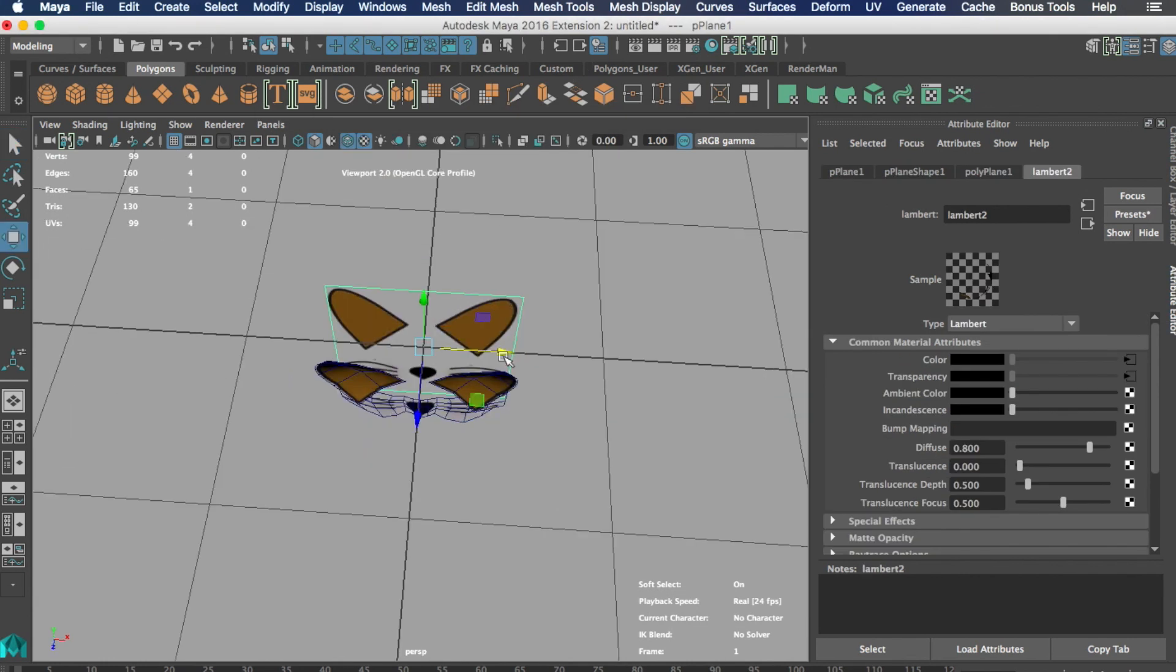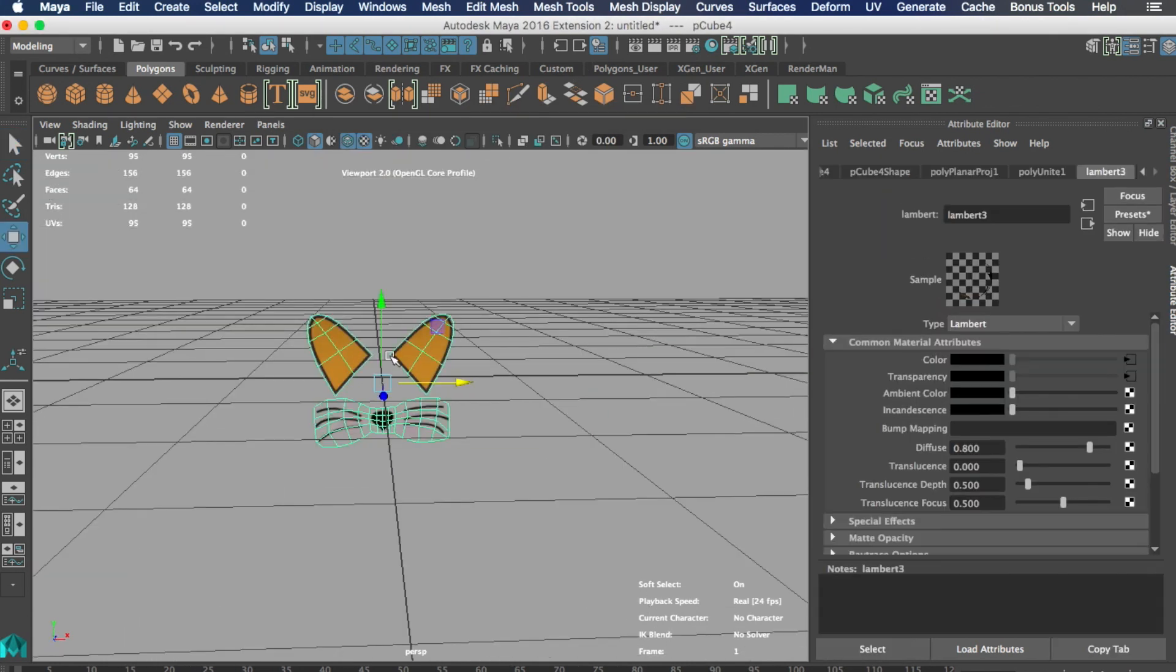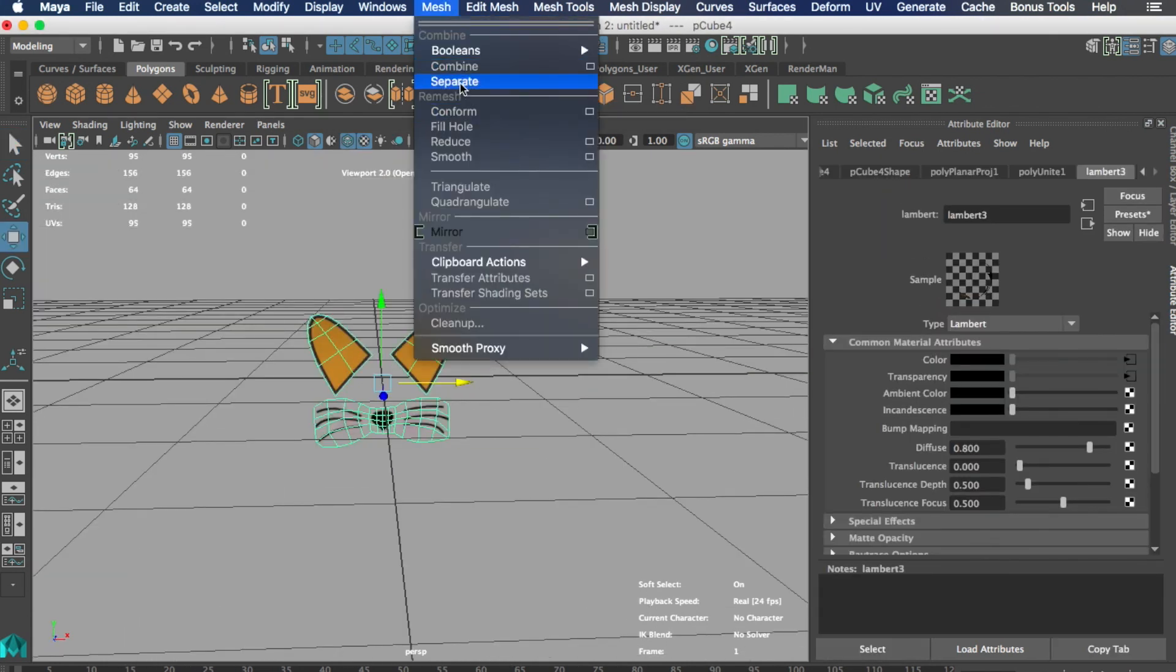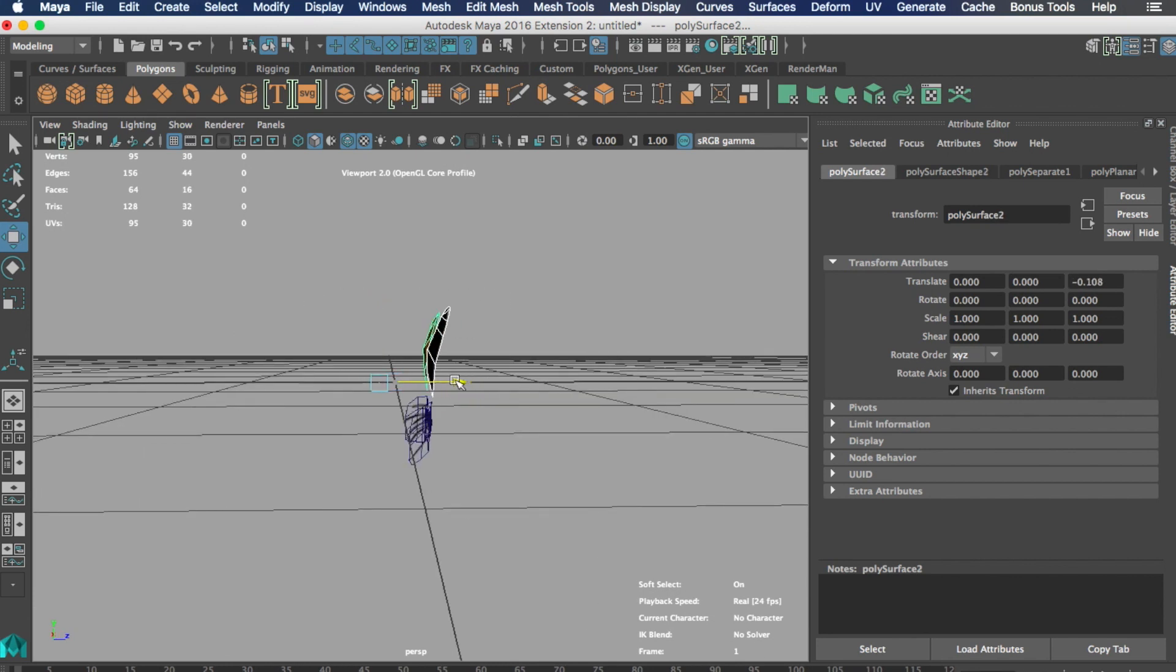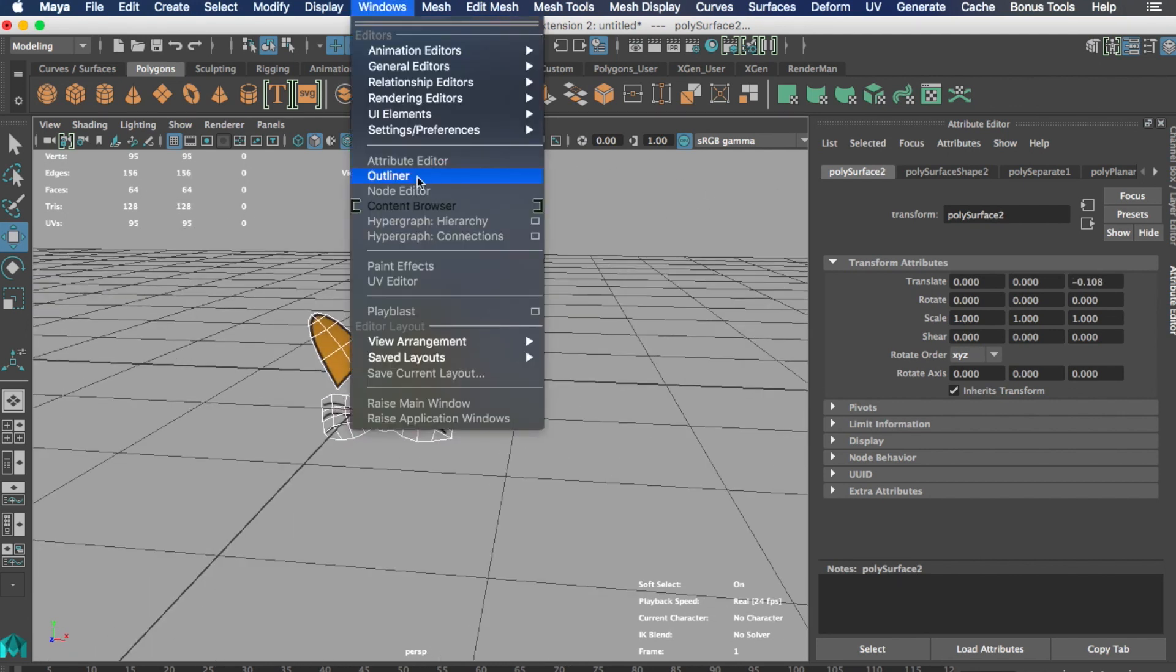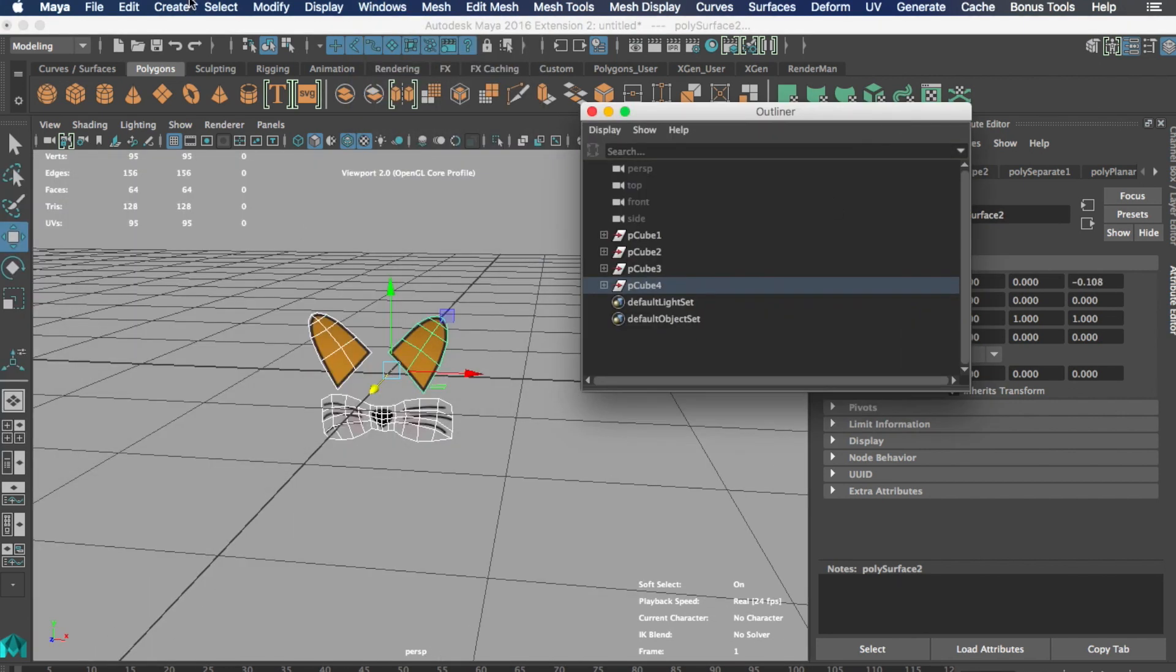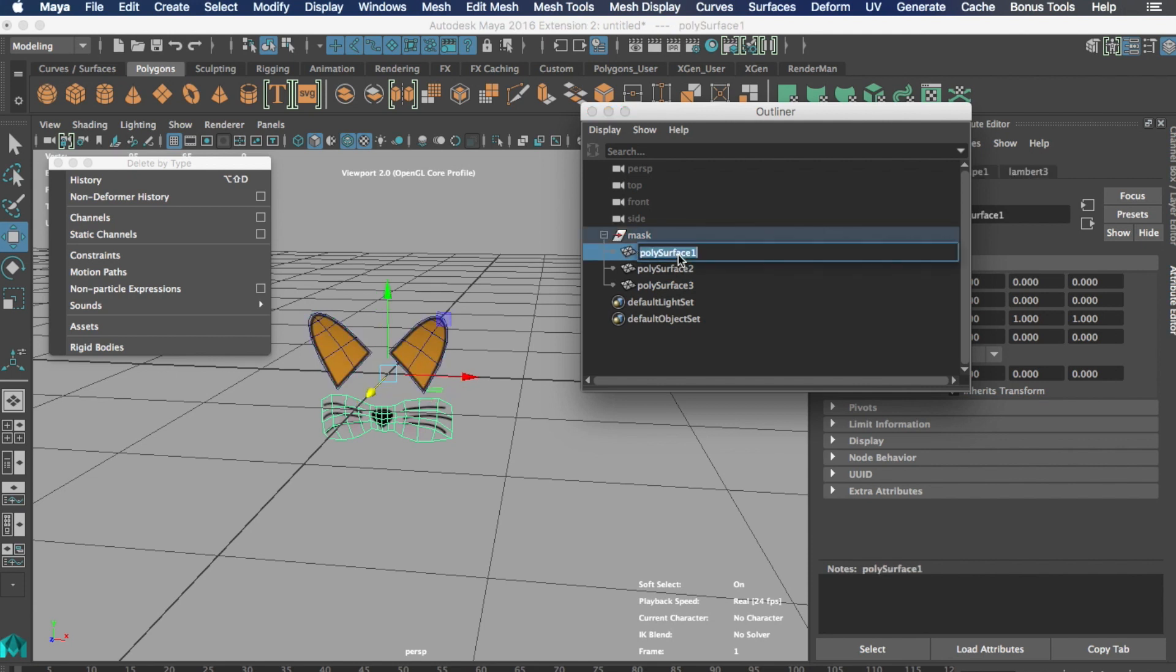Now we can get rid of the reference and stick to the model we just created. We should open the outliner, we should name the geometries we just created to keep things organized.